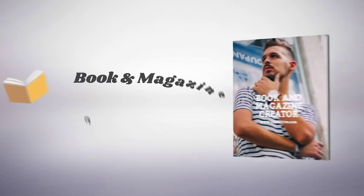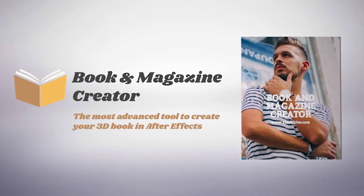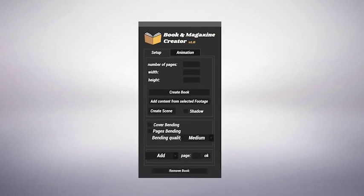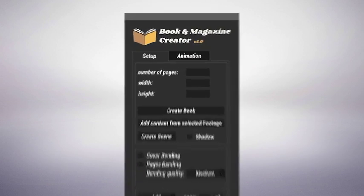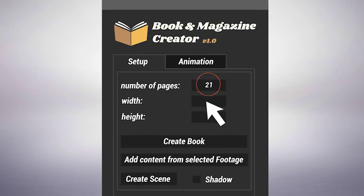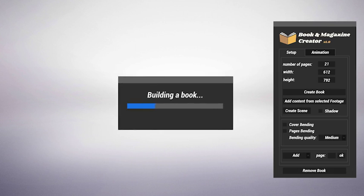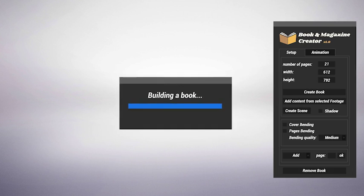Welcome to Book & Magazine Creator, the most advanced tool to create a book in After Effects. You just have to choose the number of pages, set their size, press a button, and the script will do the rest.